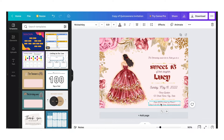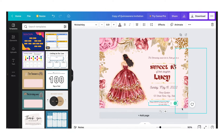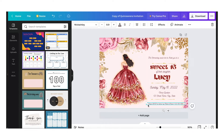For the RSVP section down here — if you want to delete part of it, just highlight what you want to delete and delete it. If you want everything to be on one line, you have to stretch the text box. Click on the edge, hold it, and just pull it out.